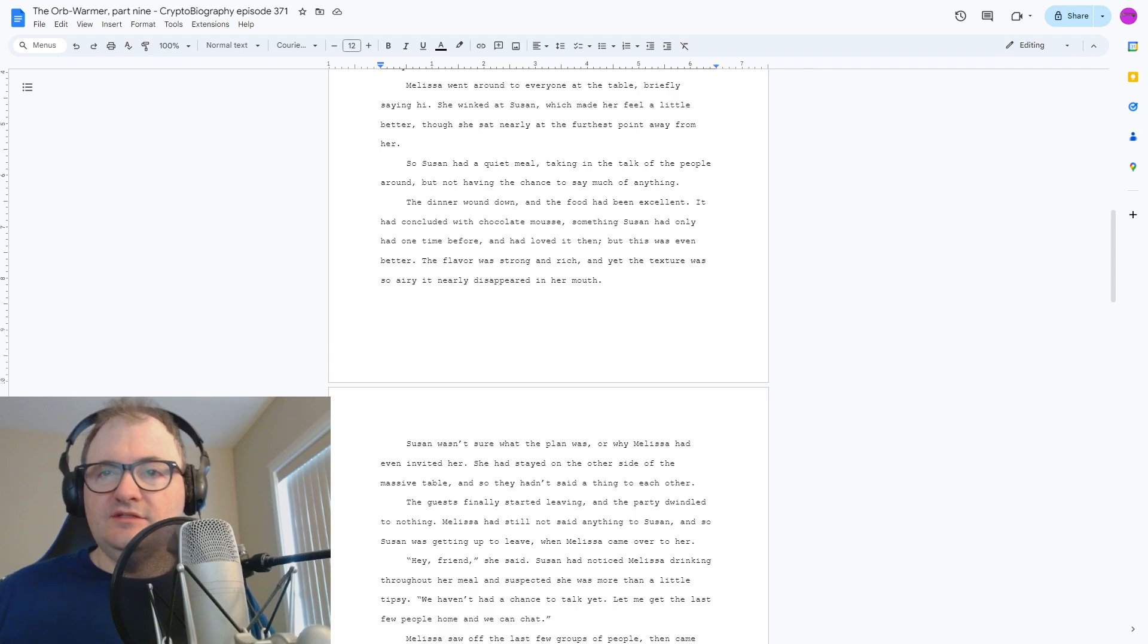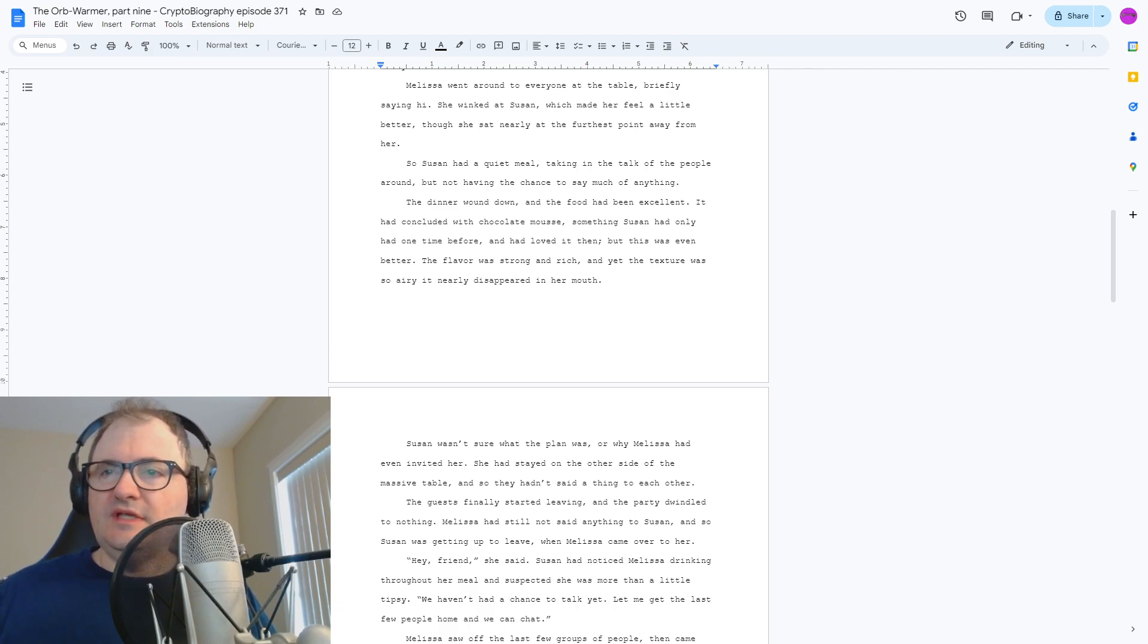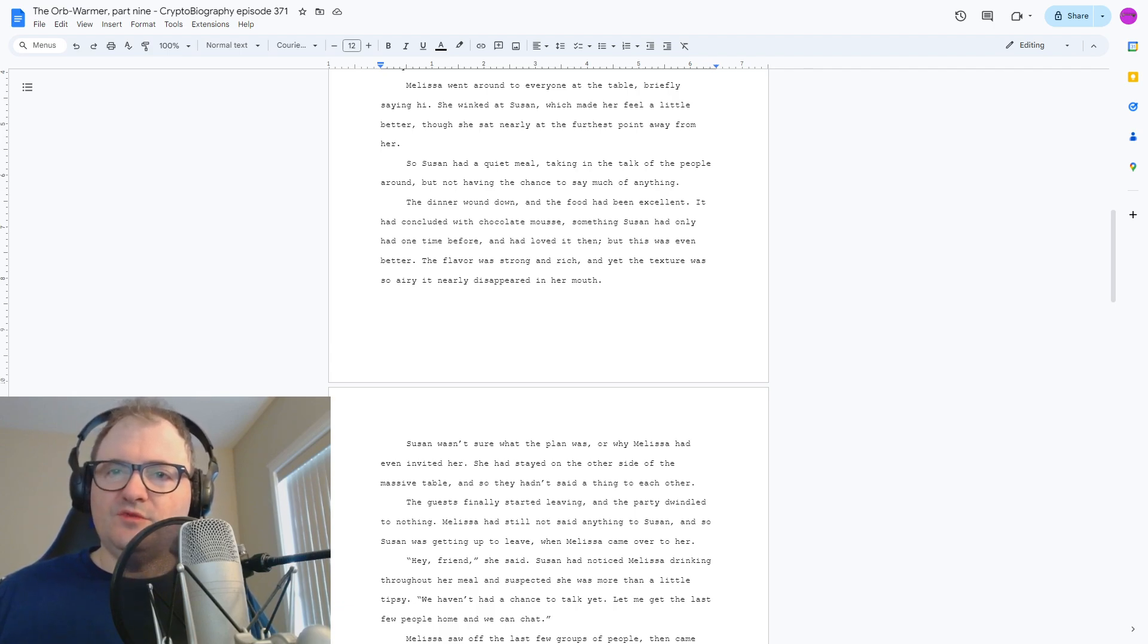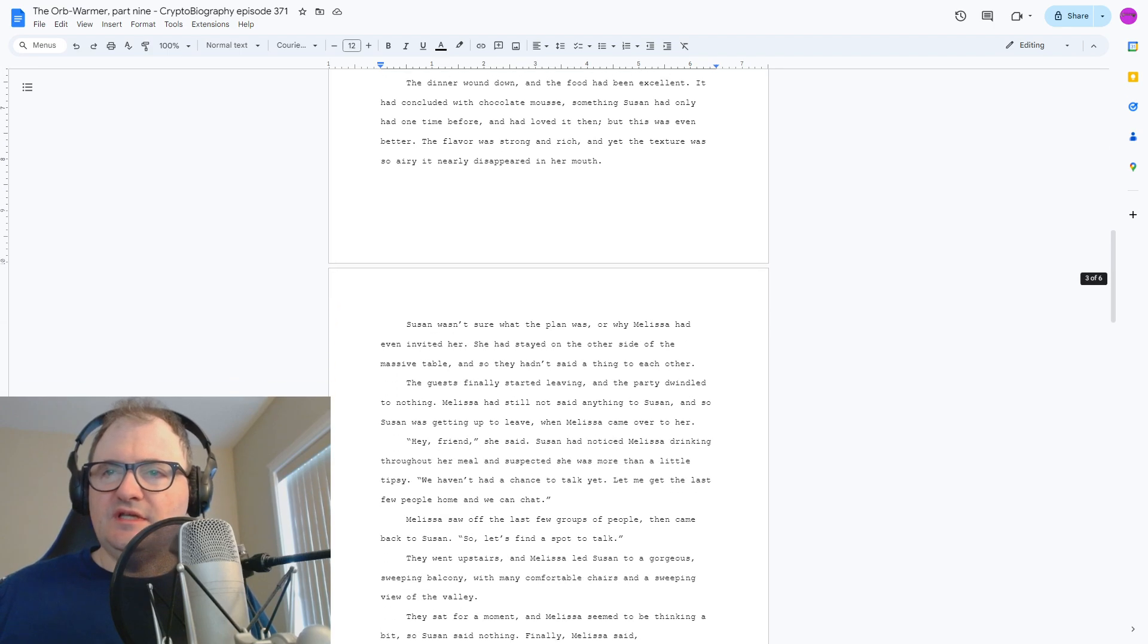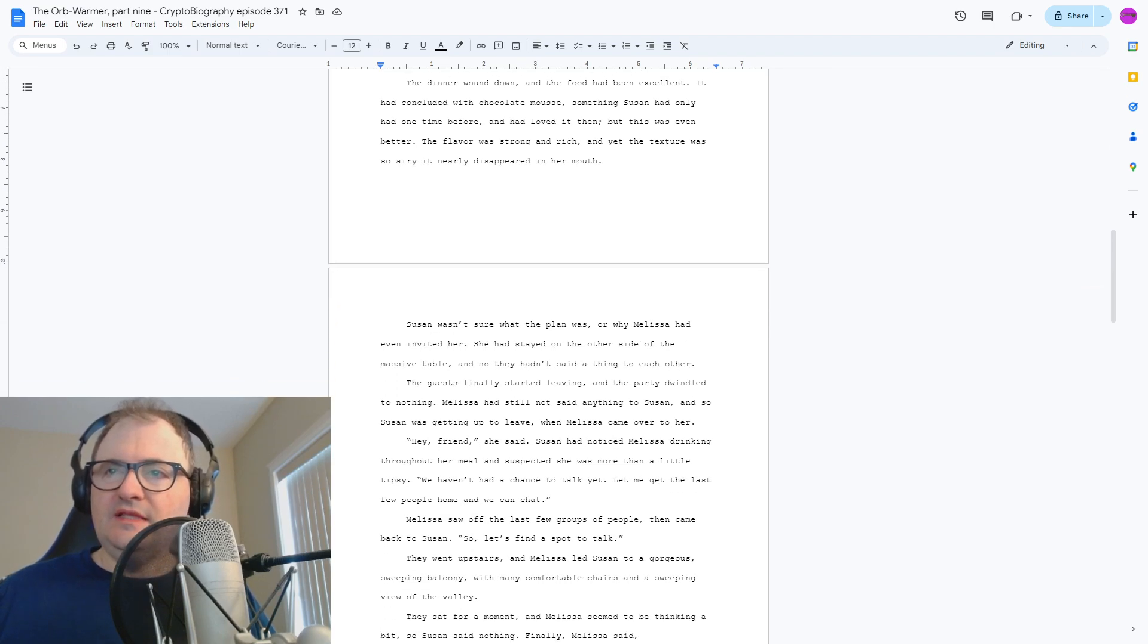Melissa still said nothing to Susan, and so Susan was getting up to leave when Melissa came over to her. Hey, friend, she said. Susan had noticed Melissa drinking throughout her meal and suspected she was more than a little tipsy. We haven't had a chance to talk yet. Let me get the last few people home, and we can chat.